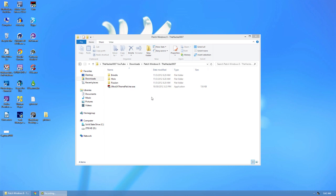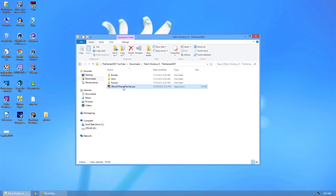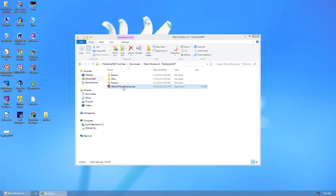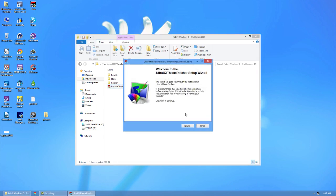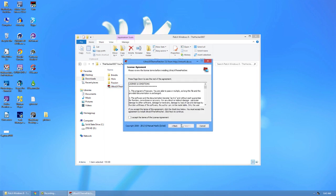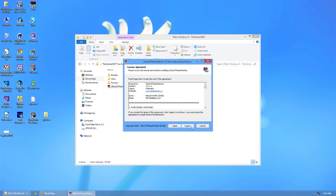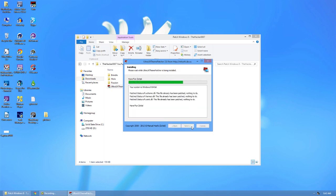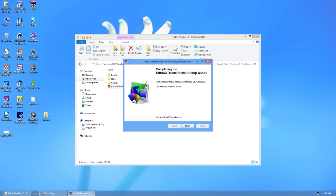If you go ahead and download the file in the description below, you can get the Ultra UX theme patcher and go ahead and run it. Next, I agree, I agree, I agree again, and there we go. So now it's going to go through and do that.